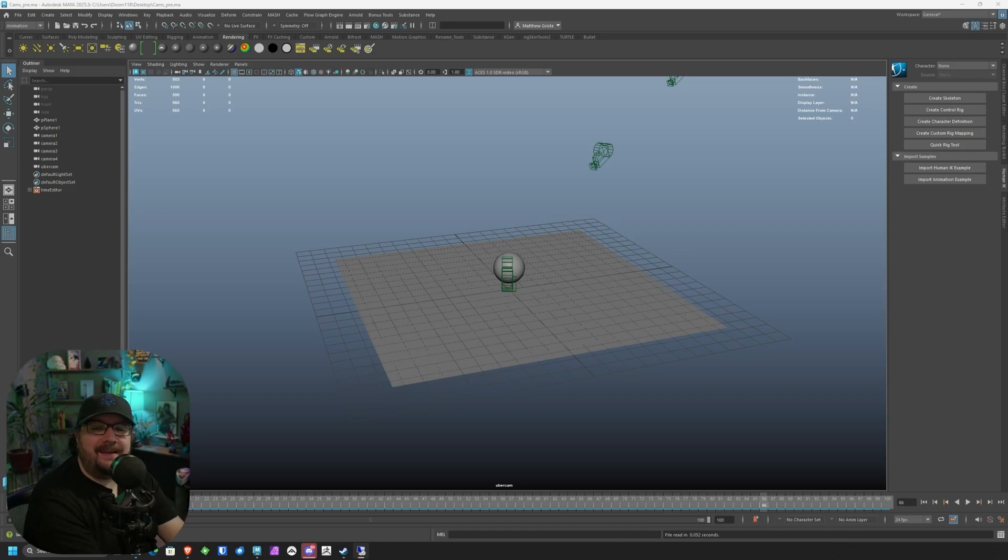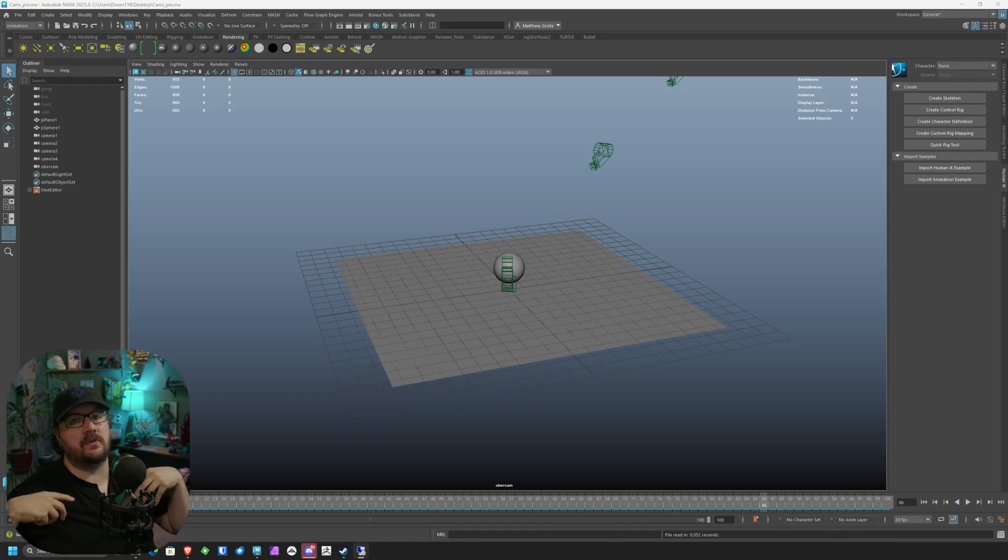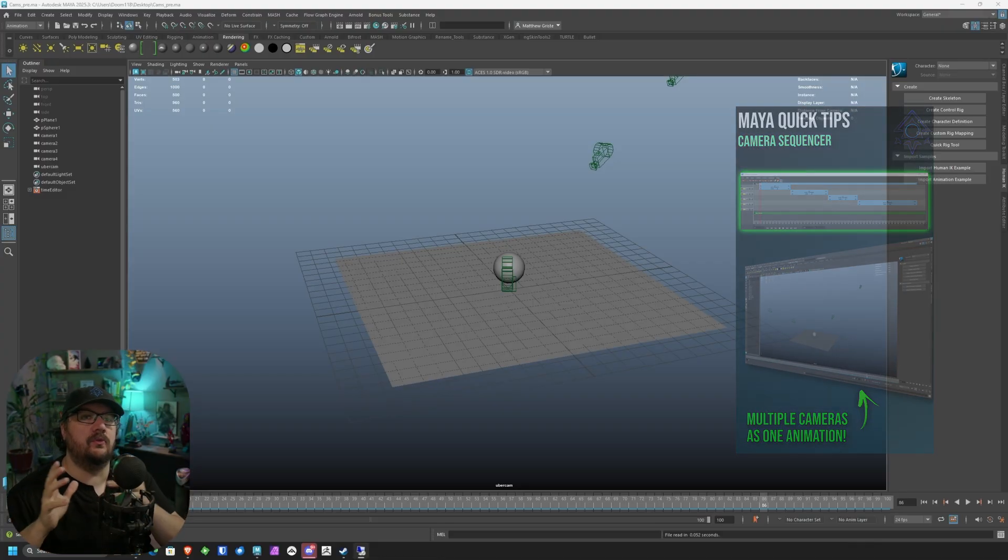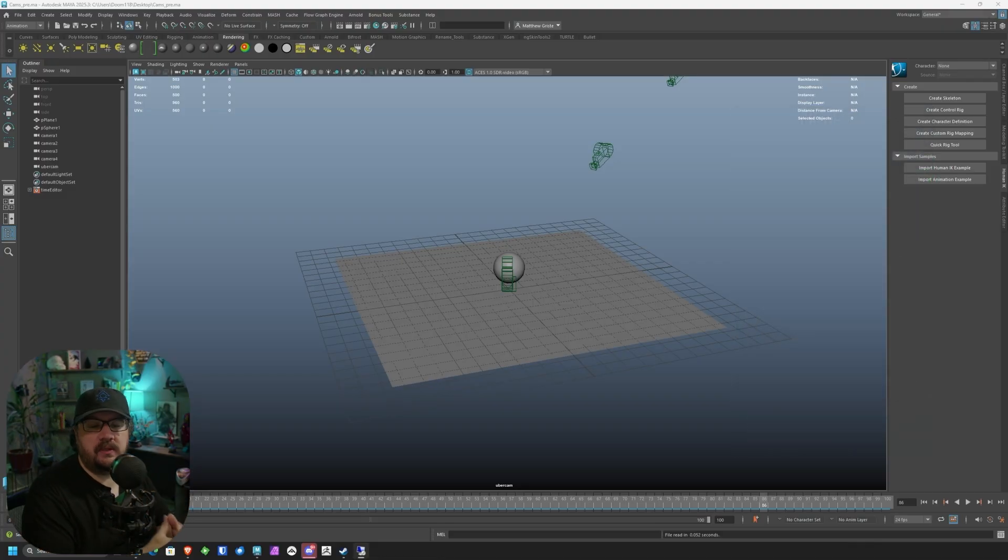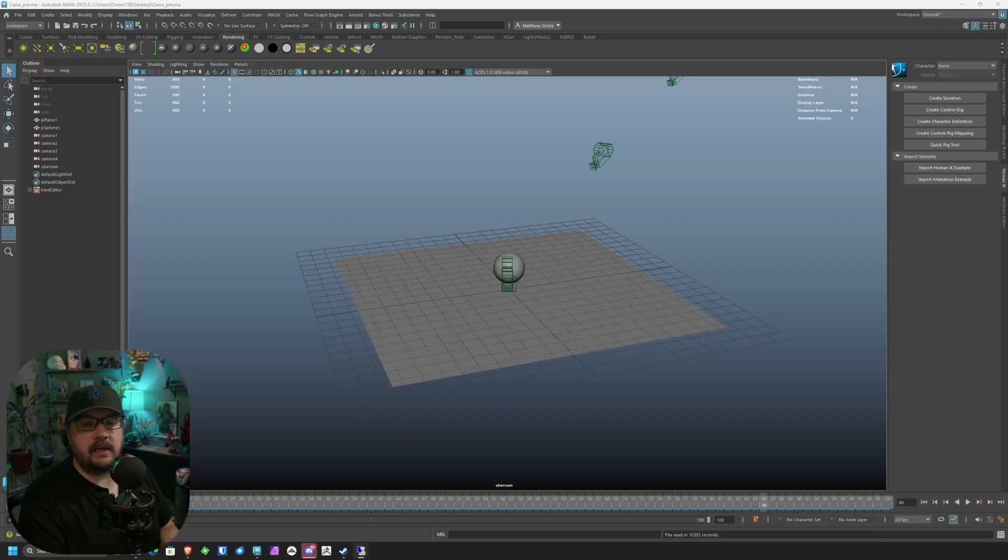Hey everybody, welcome back. My name is Matt and if you have been following me for a little bit, you probably saw my last video going over the camera sequencer and how to use it to build out an animated camera sequence that you can then render out of Maya.